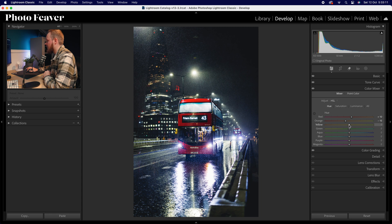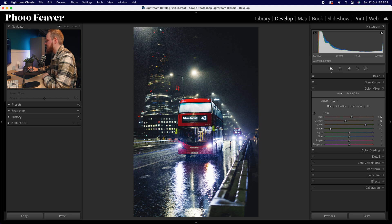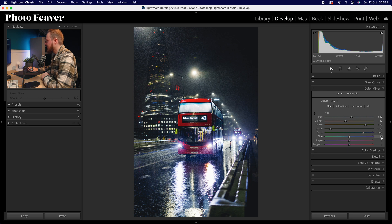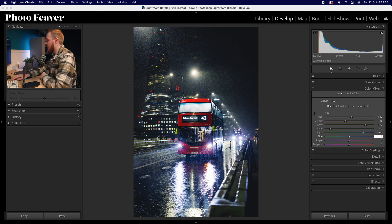With yellows, I'm adding a very orangey tone — go for minus 70. With greens, go for minus 80. With aquas, add a more teal look by increasing to plus 60. For blues, we want a more teal look too, so remove blue from those blues — go for around about minus 30. We'll leave purple and magenta alone.